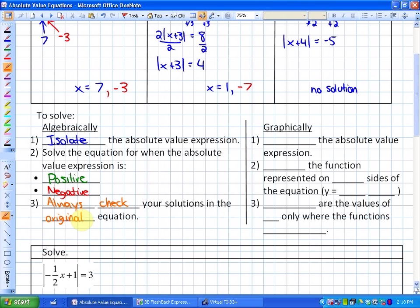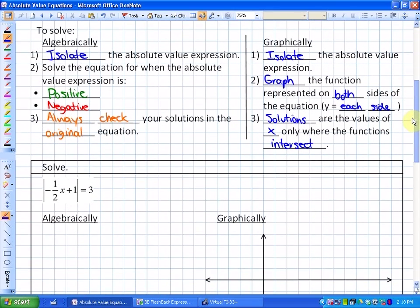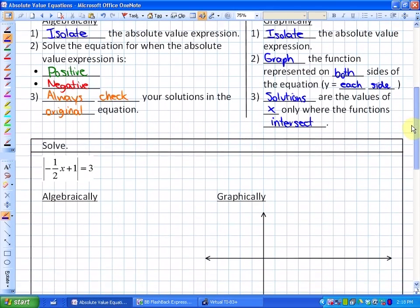For the graphical approach, the first step is the same: isolate the absolute value expression. Next, graph the function represented on both sides of the equation — make y equal to each side. The solutions are the x-values where the two functions intersect. Note that graphing has limitations: you can't always get exact values, and you can't always graph every expression.